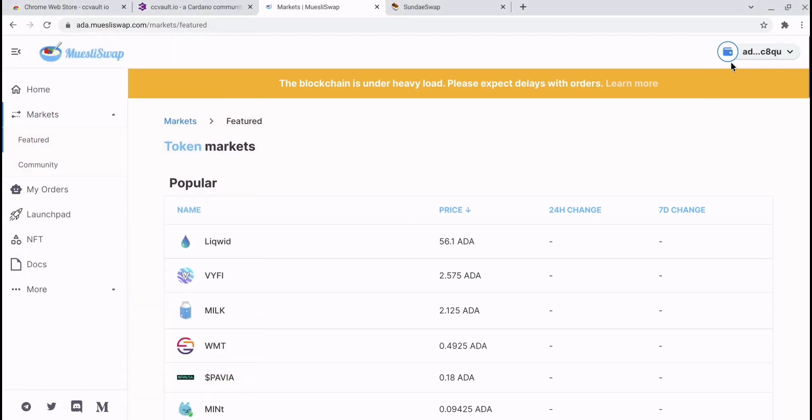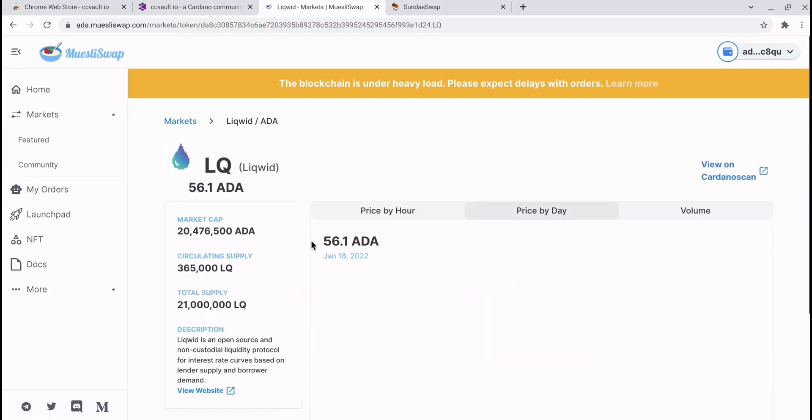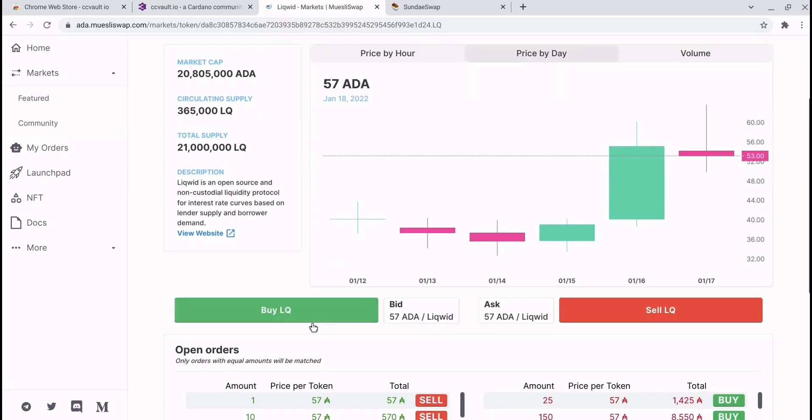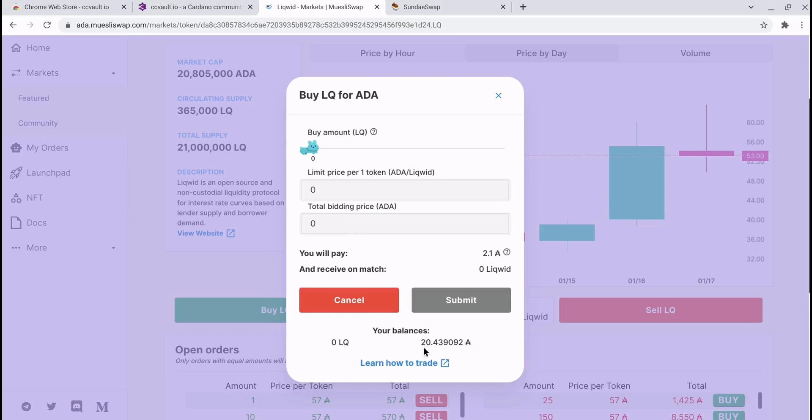As you can see, as quick as that our wallet is now connected. So we could actually purchase some liquid, for example. We can buy some of those, set an amount. If you look at the bottom here it shows your balance, it shows how much ADA is in your wallet, so you can see how it's integrated.